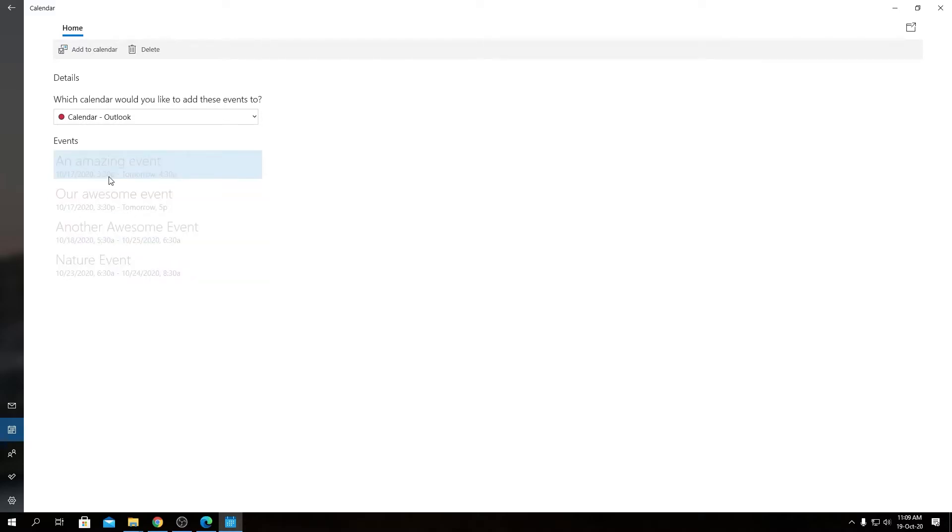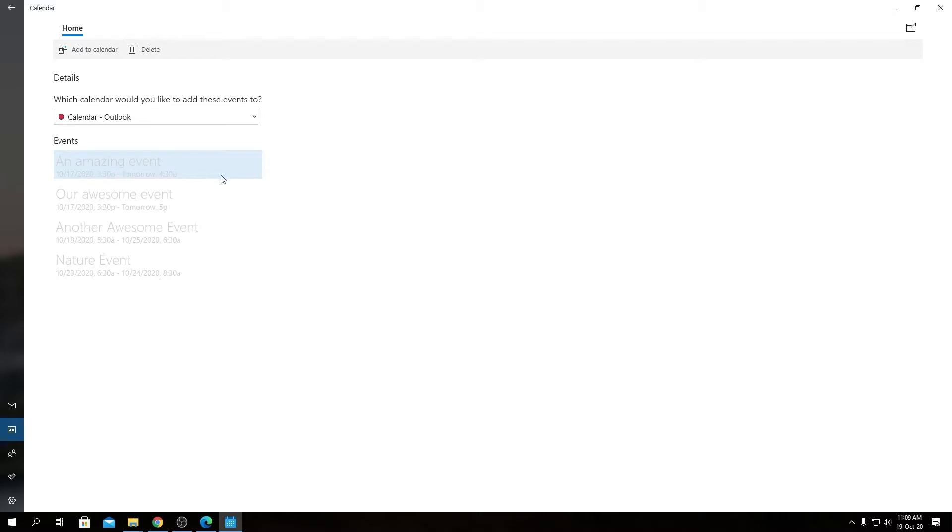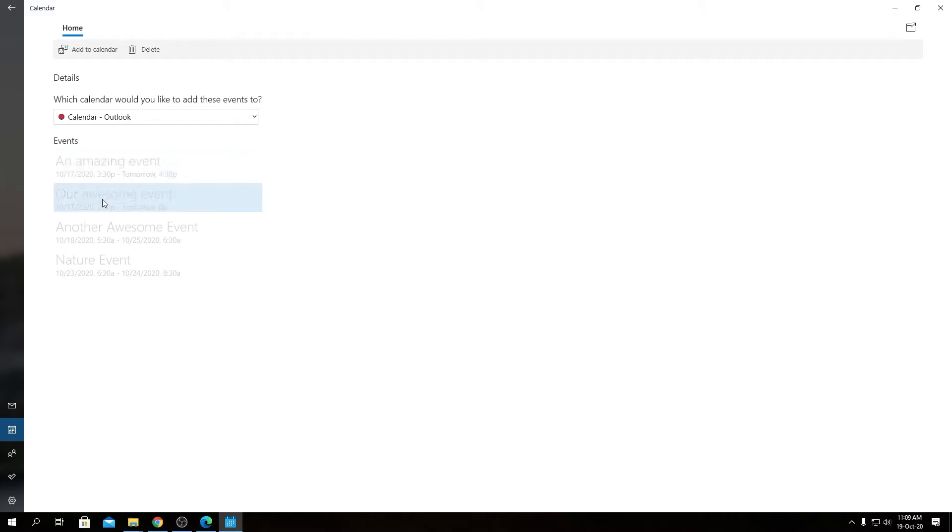These come alongside with our starting date and starting time, and it also handles the ending date as well. So as you see, this Amazing Event is a one-day event that starts at 3:30 and ends at 4:30. That's being shown as 17th of October 2020 from 3:30 to 4:30, and the next event we have...